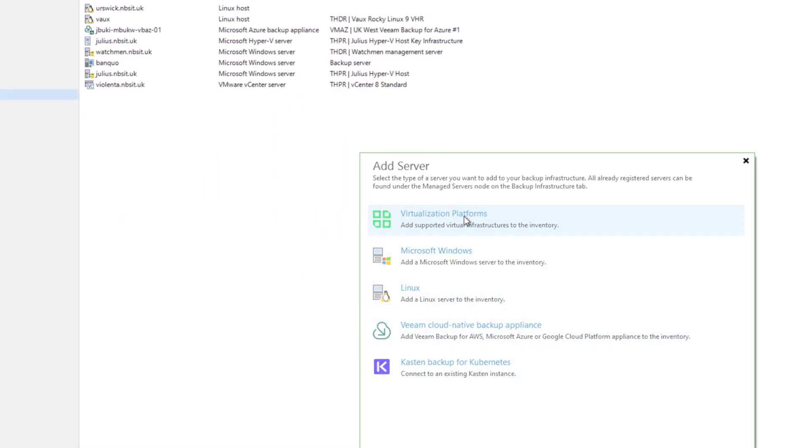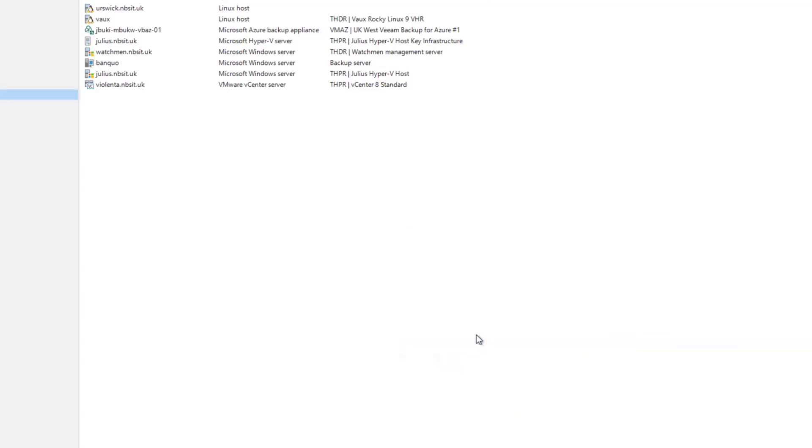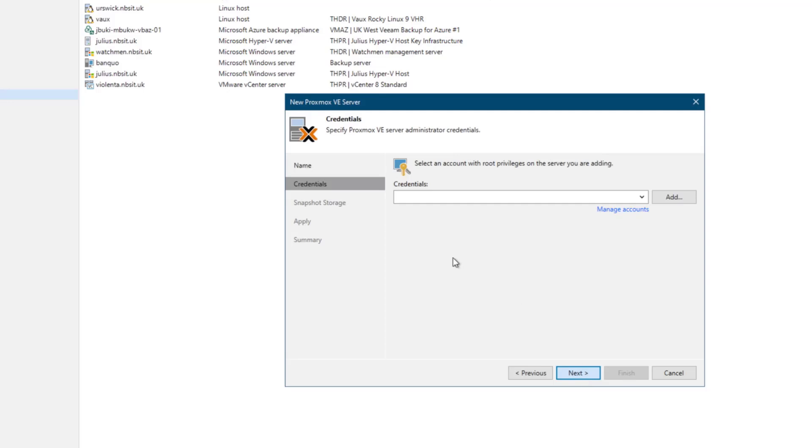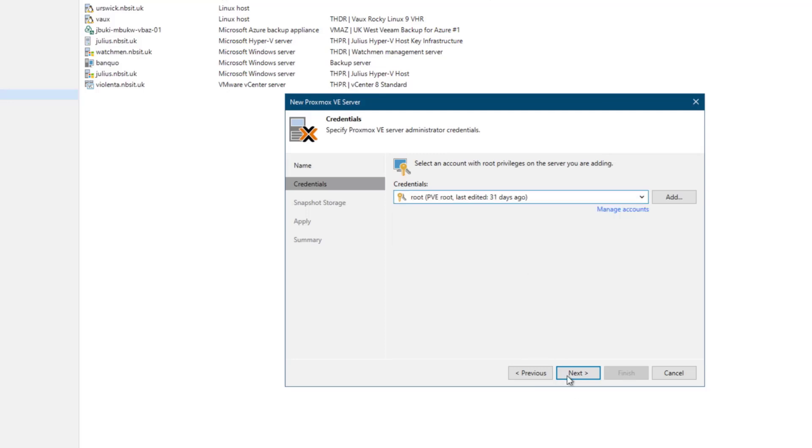It's a virtualization platform. We're going to go Proxmox and we're going to add the DNS name here of my first host. Best practice would be to add a description, but I'm not going to here for this video. Now, credentials wise, I've already got the credentials for the root of my PVE host. You'd probably do that or from a more secure approach, have a service account potentially that you would connect with.